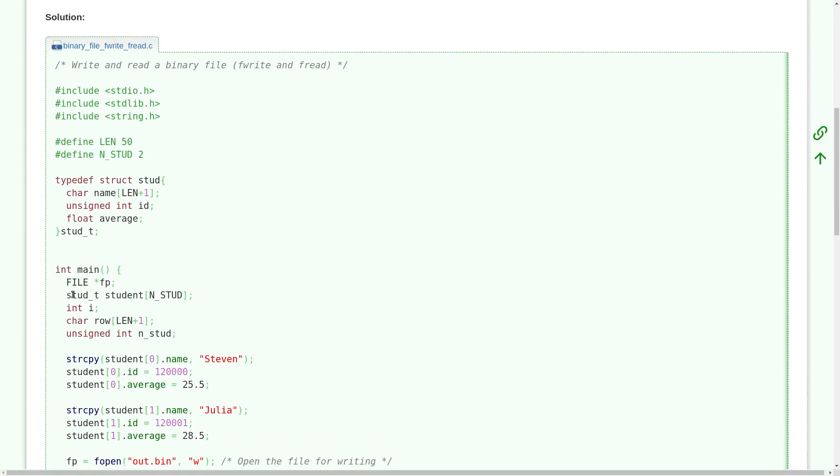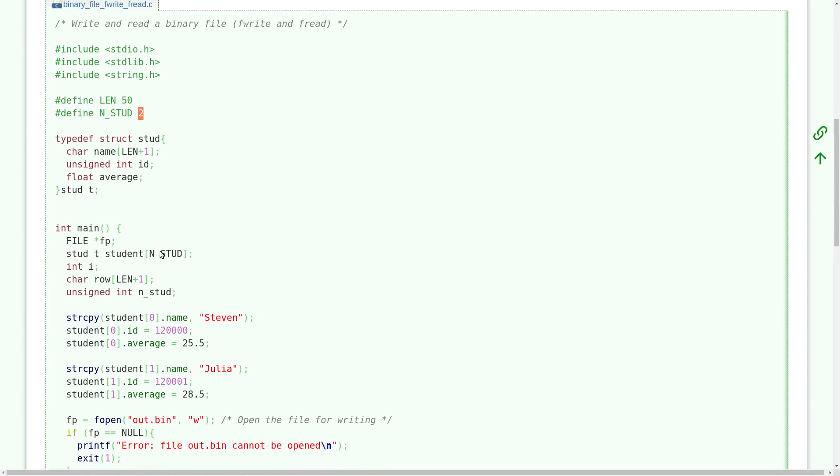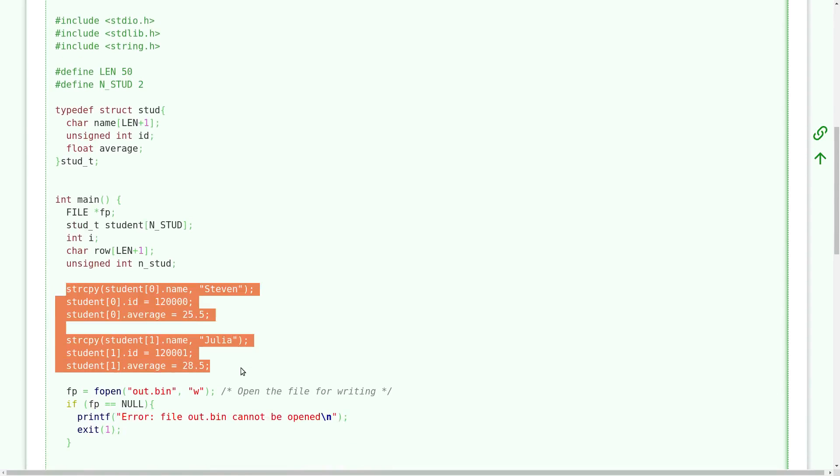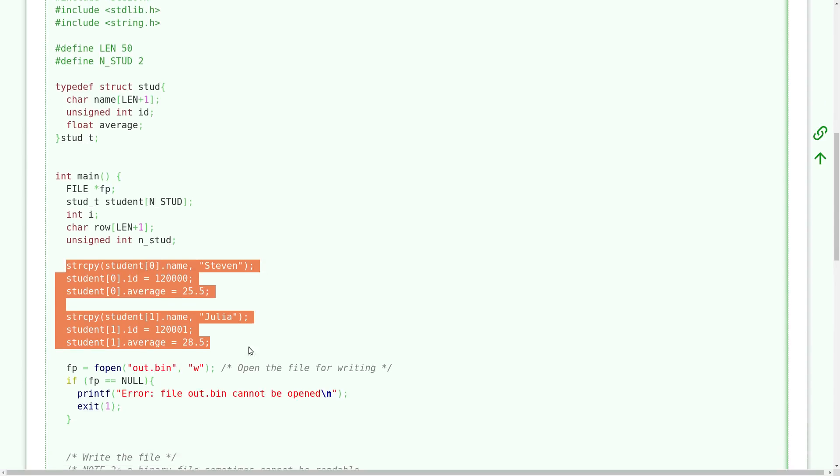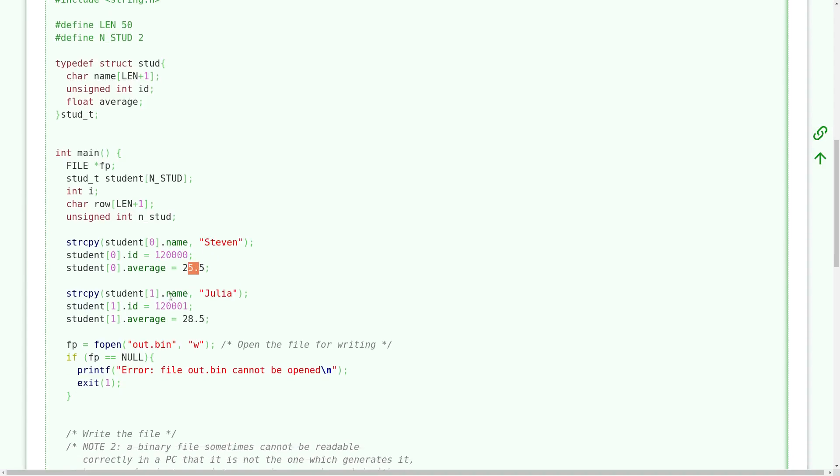So here there is the declaration of our array. In this example the dimension of our array is two elements but basically you can extend it directly by placing here another number to any number of elements, and here we fill our array with some contents. In particular on the position zero of our array we place as name Steven, this as number and this one as floating point. In the second position of the array, the one with index one, we place the name Julia, this identifier and this floating point number in the field we name average.